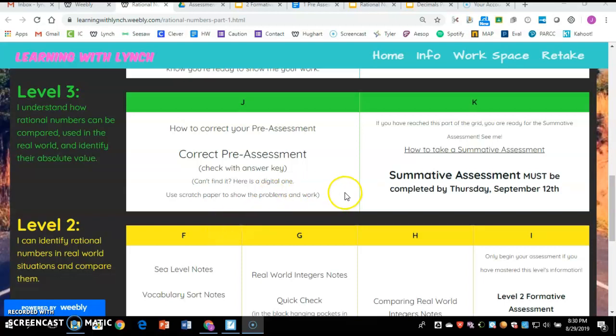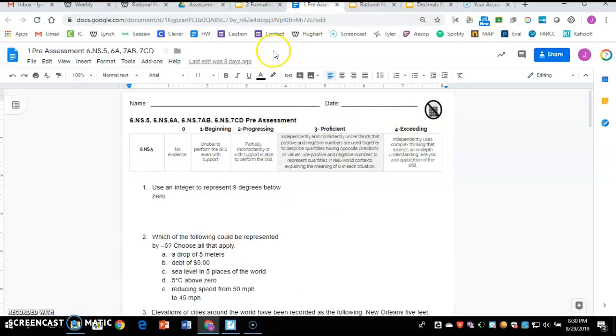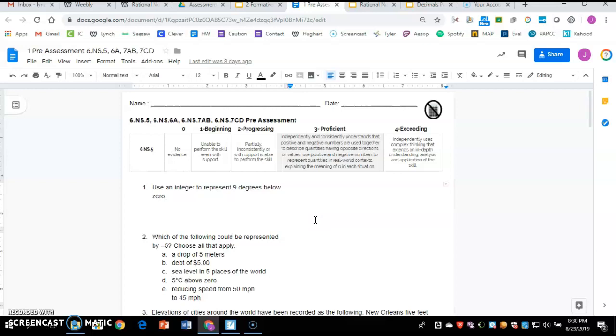Go ahead, get that out of your core folder. It should look like this. It says pre-assessment at the top. It might be towards the back of your math section. Now, if you can't find this, you really want to look really hard and try and find it first.